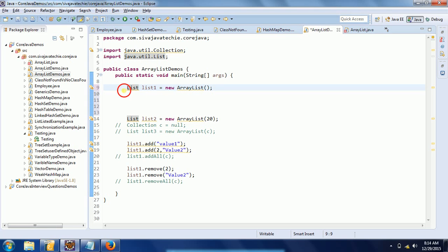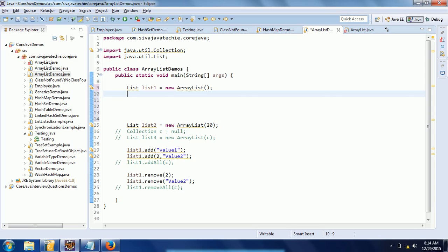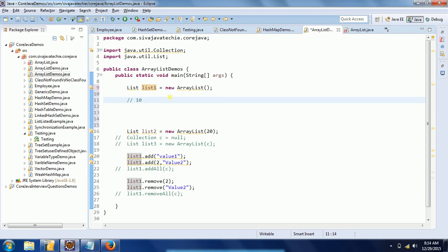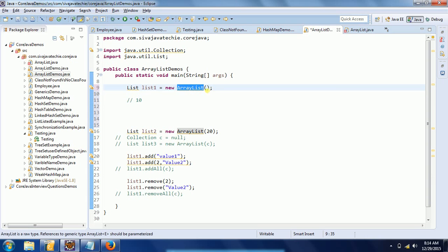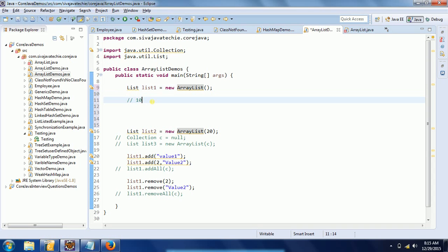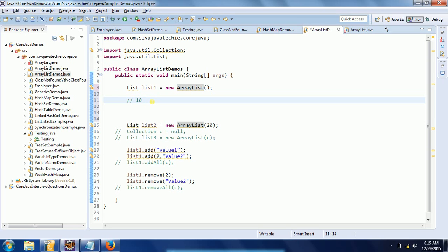Whenever we are declaring a constructor or creating an ArrayList object, the general usage is: List list1 = new ArrayList(). When we define an ArrayList without specifying a capacity, the default initial capacity is 10 — that means this list can accommodate 10 elements by default.